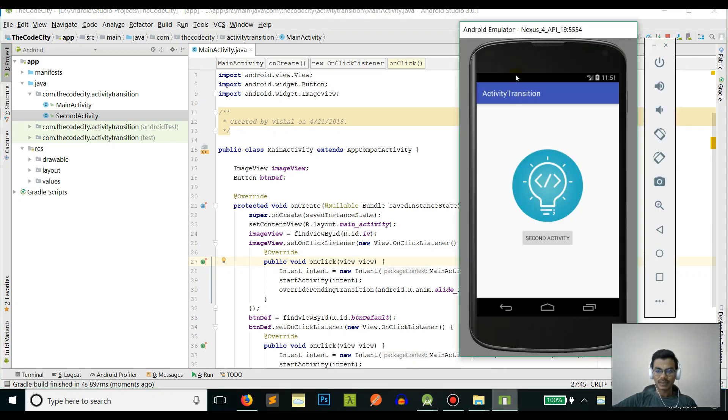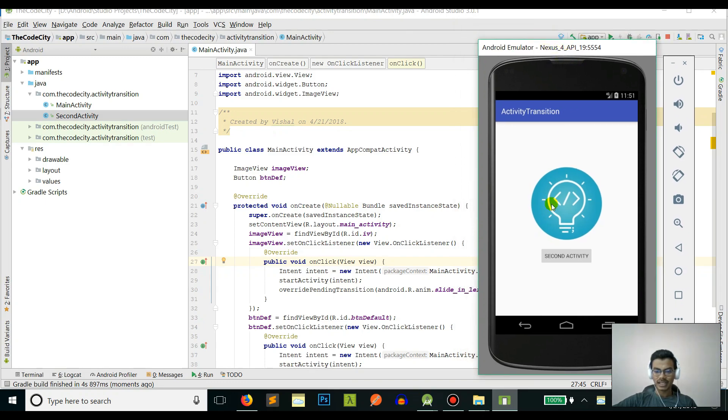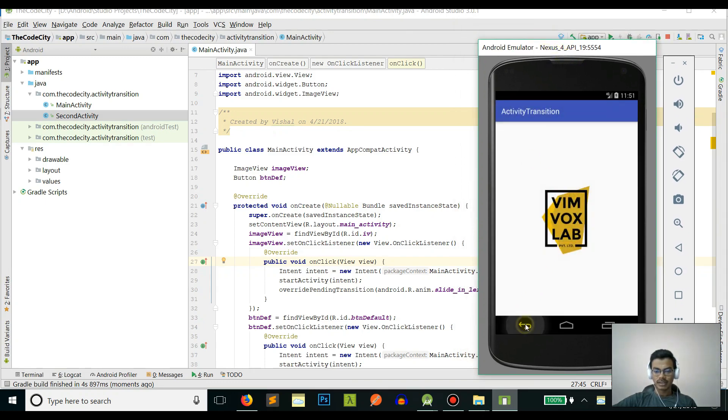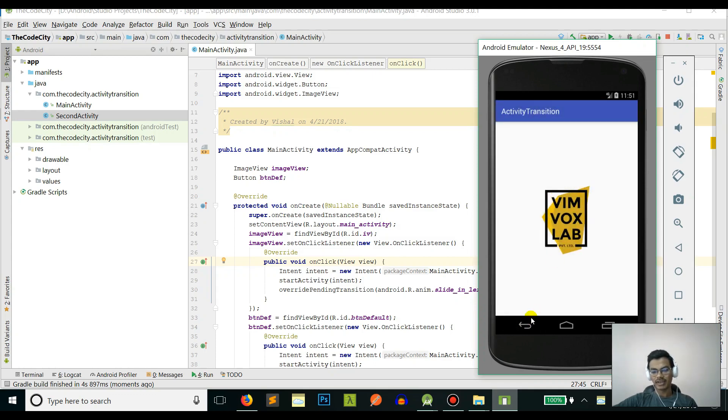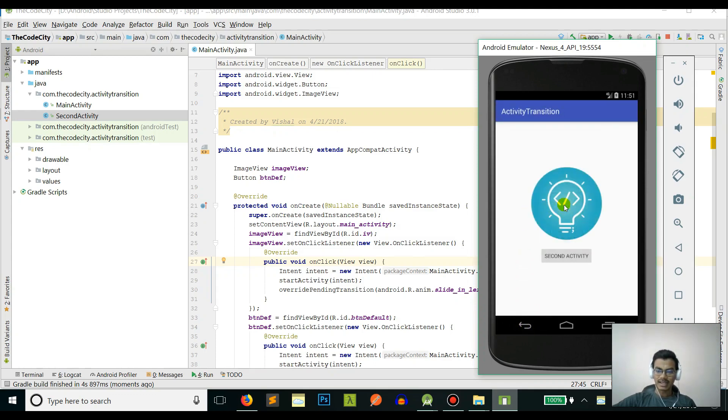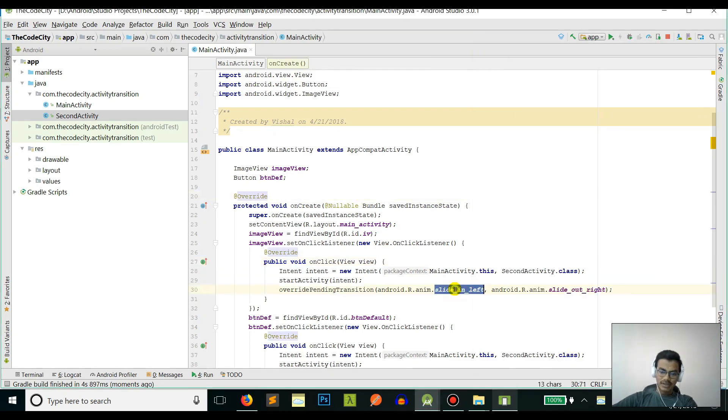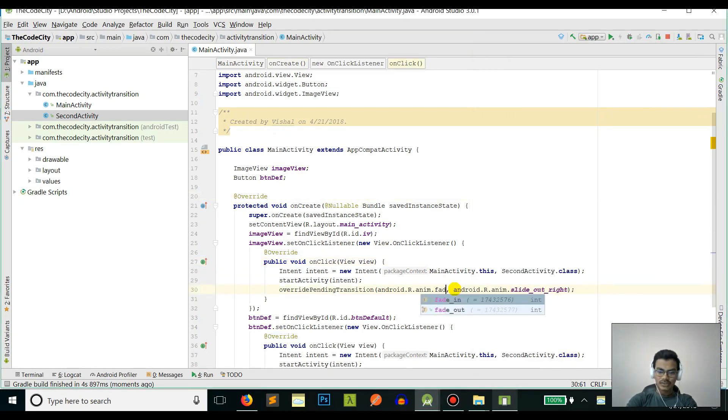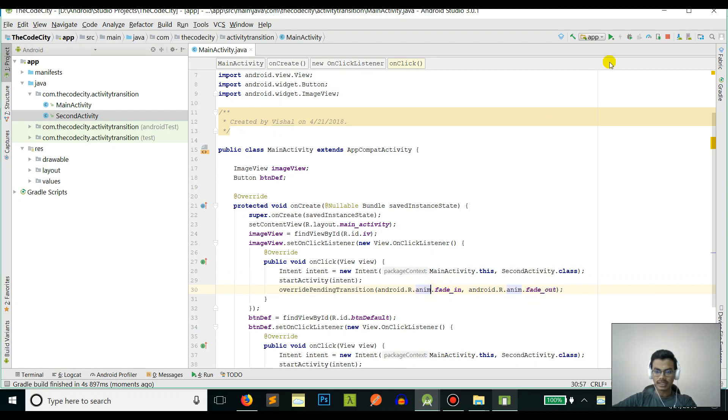This is the default transition, and now this is the transition that we defined. Great! So now this is sliding in from the left. Let's try one more - let's try the default fade_in and fade_out animations. Fade_out is the exit and fade_in is the enter animation.